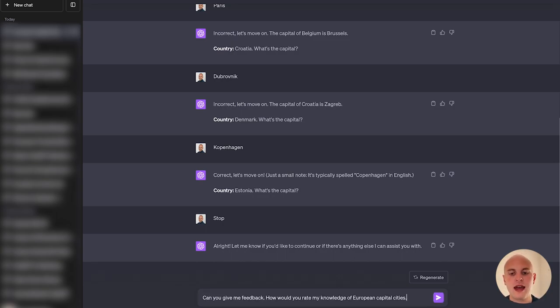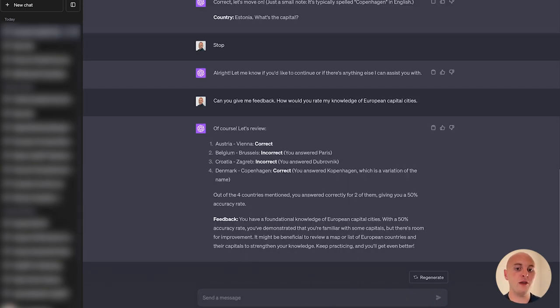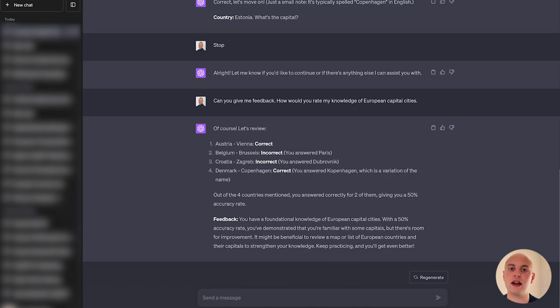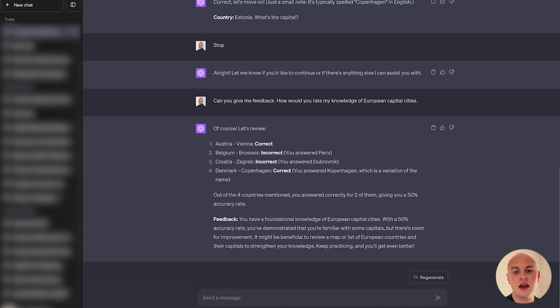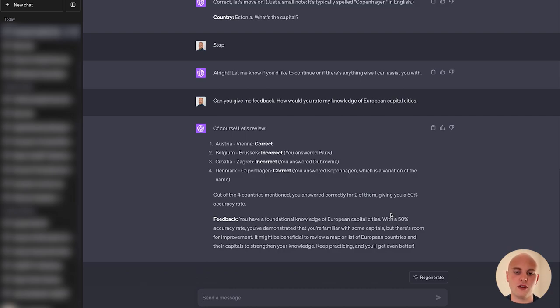I think we can say stop. And now that we've stopped, I just want to ask for some feedback. Can you give me feedback? How would you rate my knowledge of European capital cities? So there we go. ChatGPT has now given me some feedback. It's told me the answers I gave for each country and whether it was correct or incorrect. Also told me the answer I gave if I was incorrect. Told me I got 50% right. And I've got a foundational knowledge of European countries.